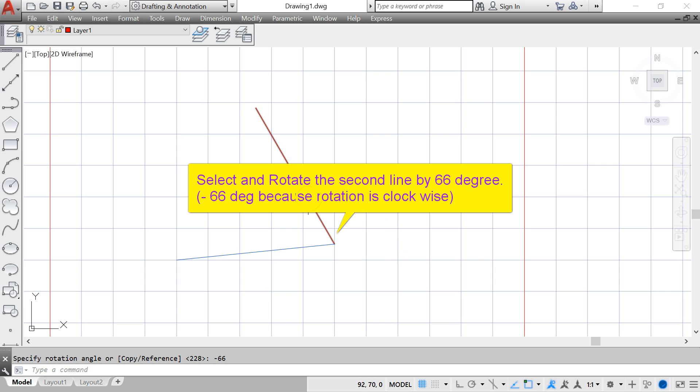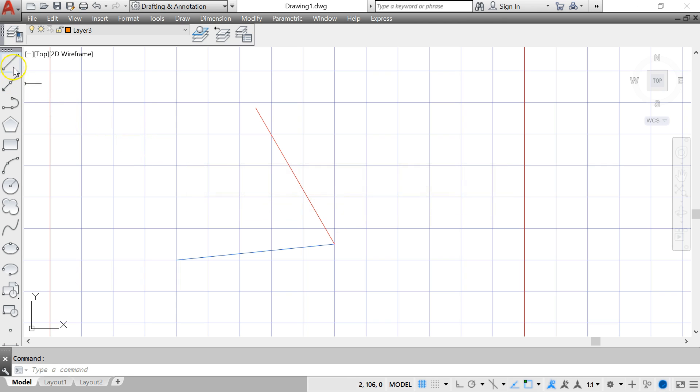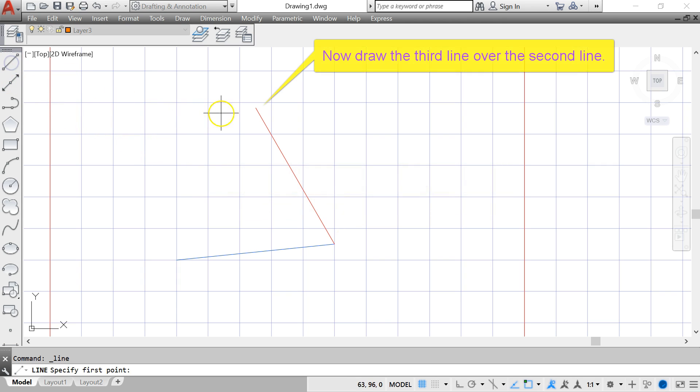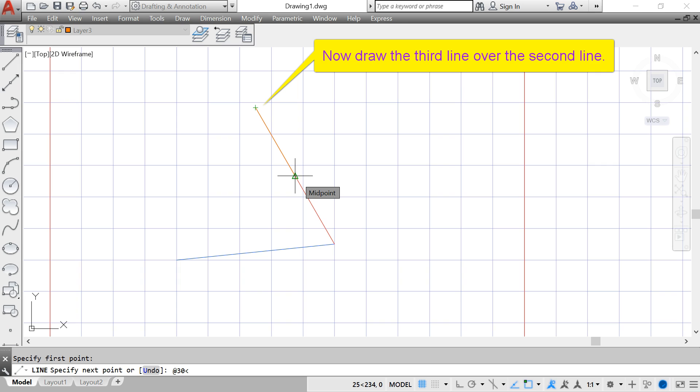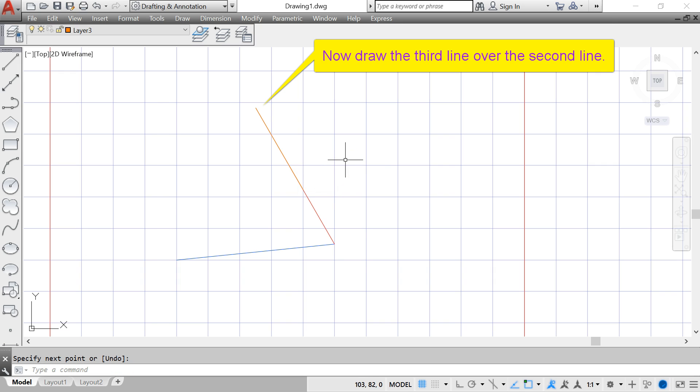Next I draw the third line over the second line, but this time I want a length of 30, so I type @30 angle of 234 which is the angle of the second line. So now basically I draw a third line over the second line.